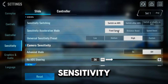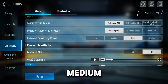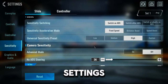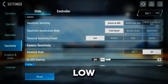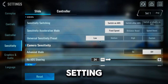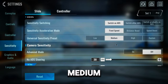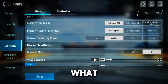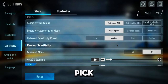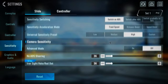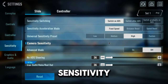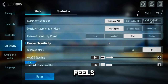Universal sensitivity preset: low, medium, high, or custom. These settings depend on how you like to play. If you prefer high sensitivity, go for the high setting. If you like low sensitivity, pick the low setting. And if you want something in between, choose medium — it's all about what feels right for you. In my case, it is set to high. I usually play on low sensitivity, but the high sensitivity setting feels low for me because my mouse DPI is set to 800.